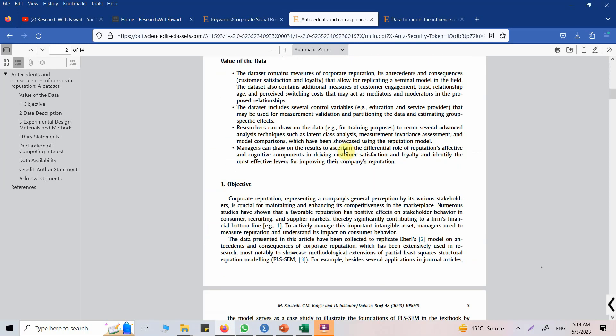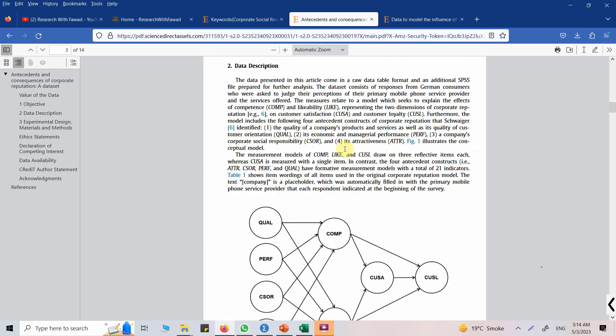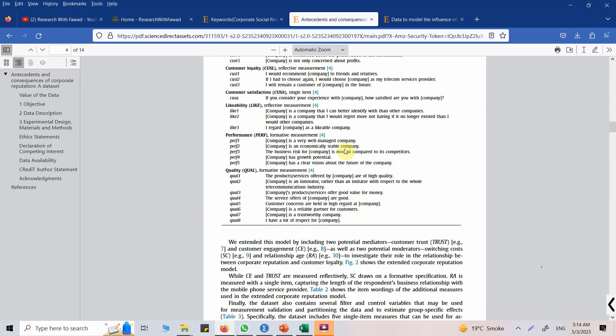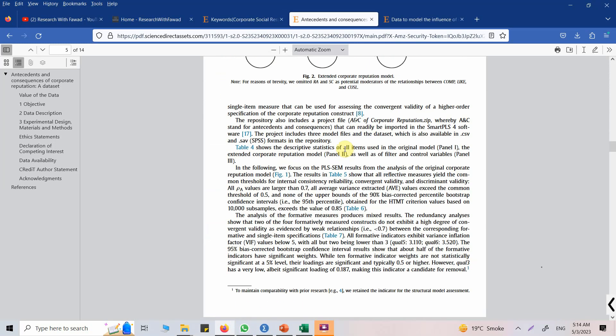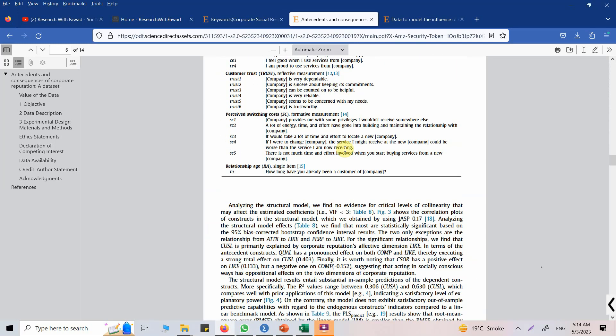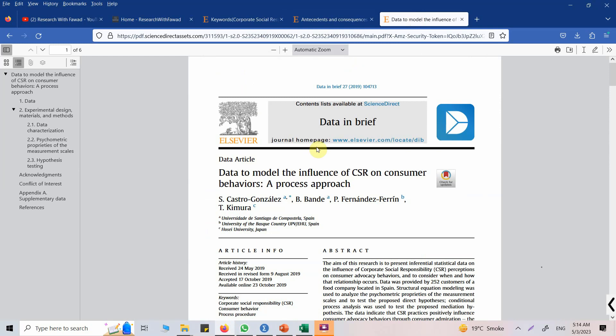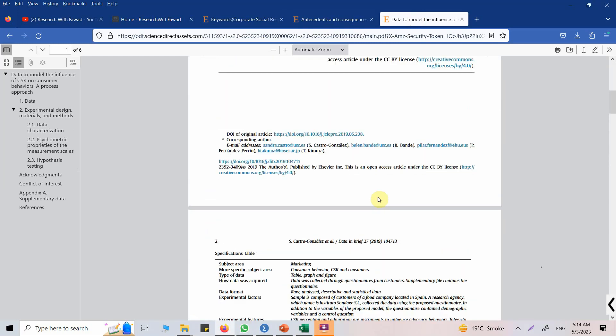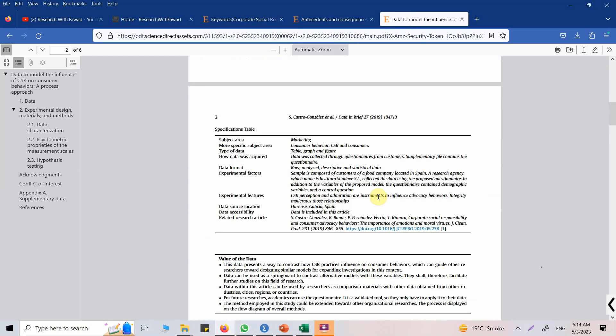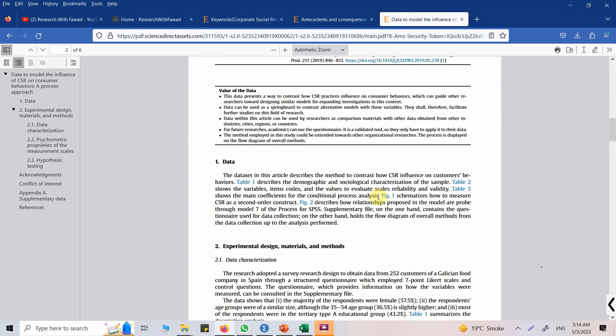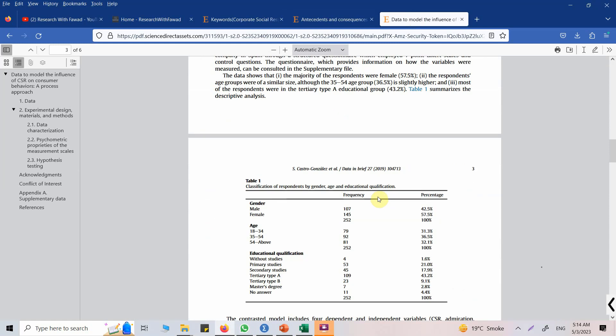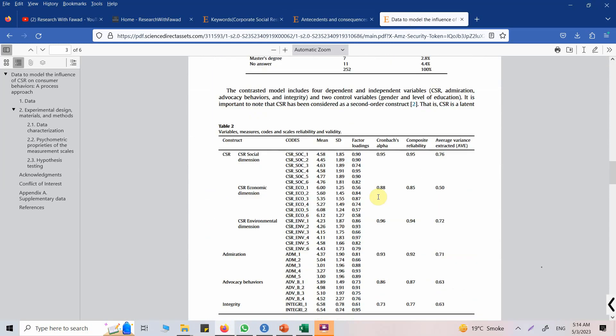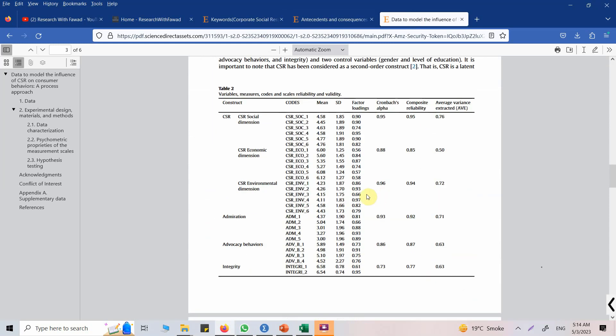Again the same thing that we saw in text is in PDF format now. Okay, so data to model the influence of CSR. Now again this is the data for a model on CSR, so yes, this is something I was looking for.